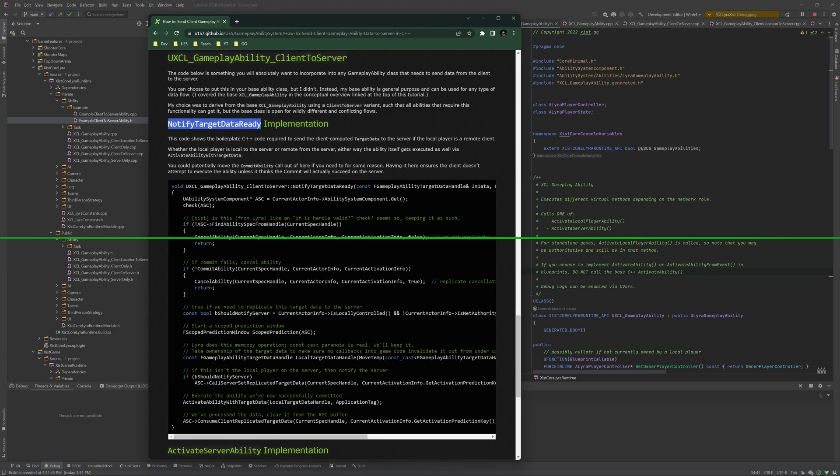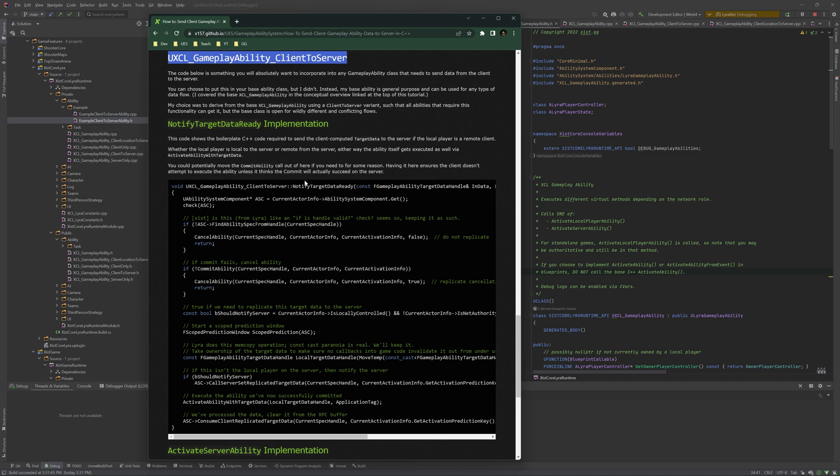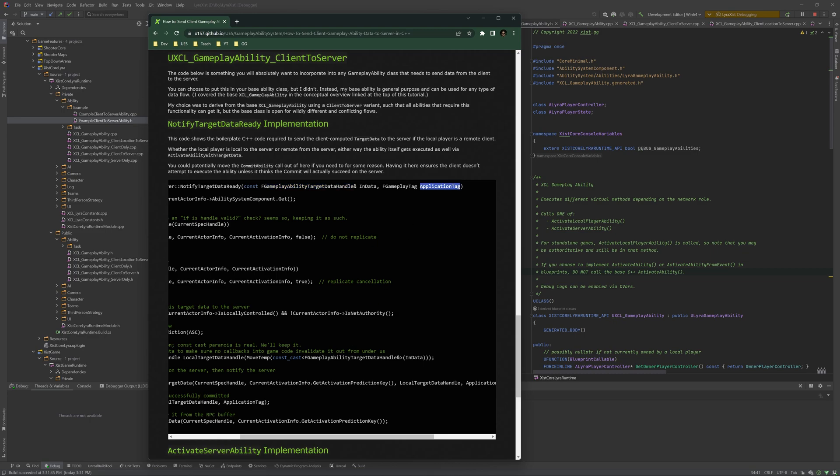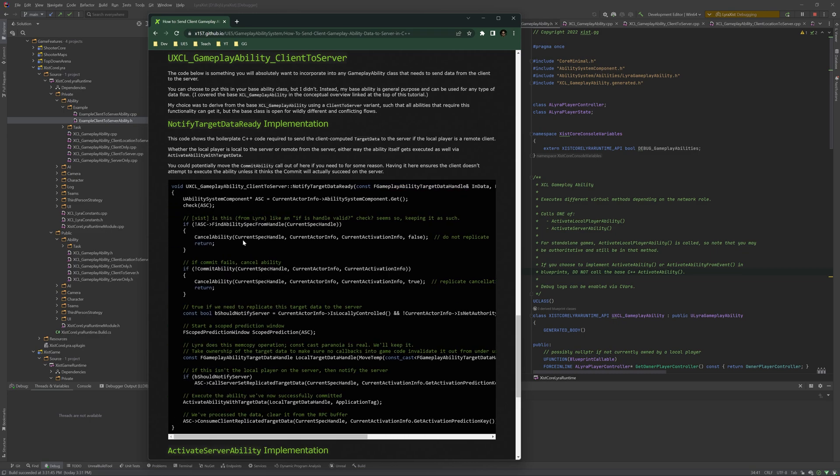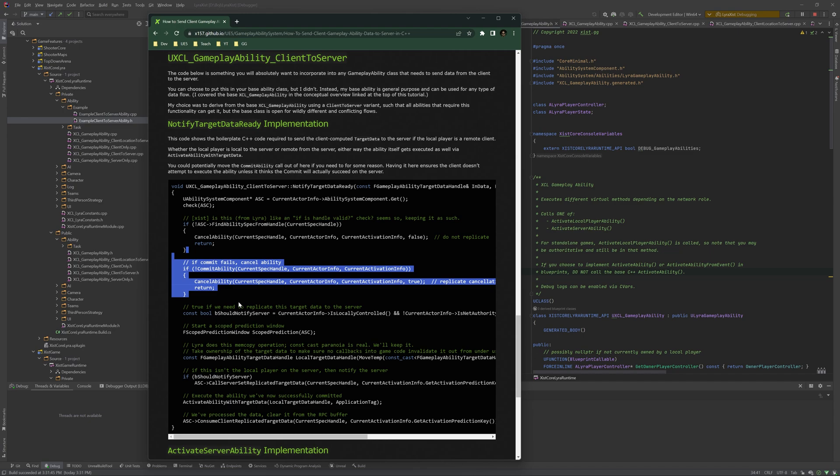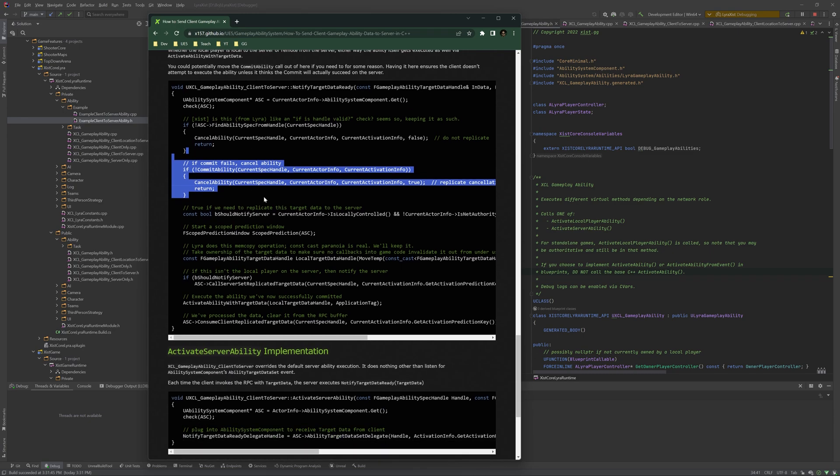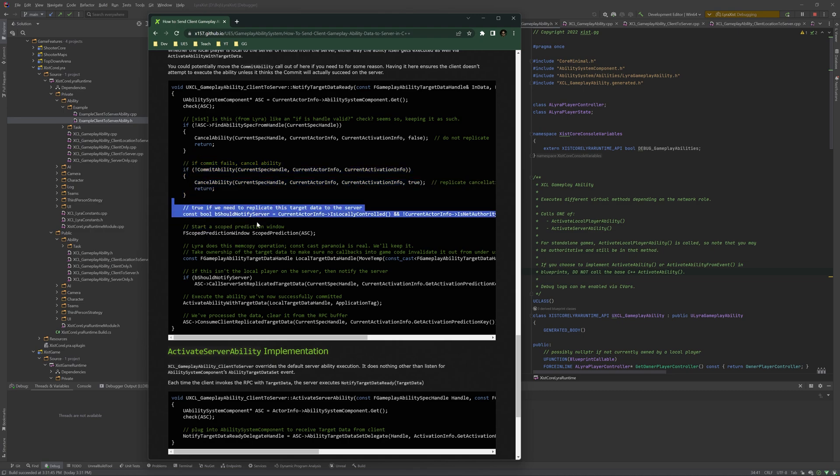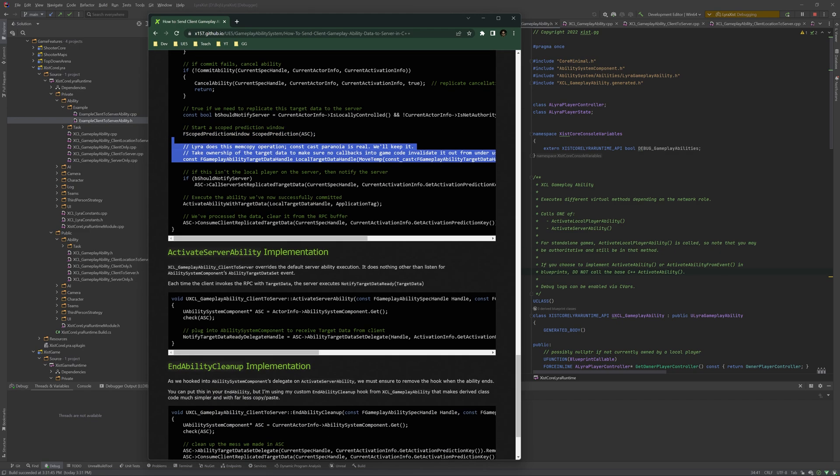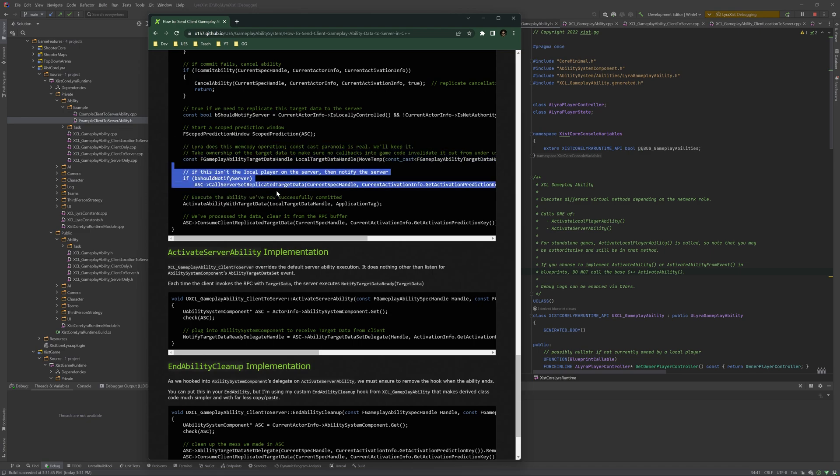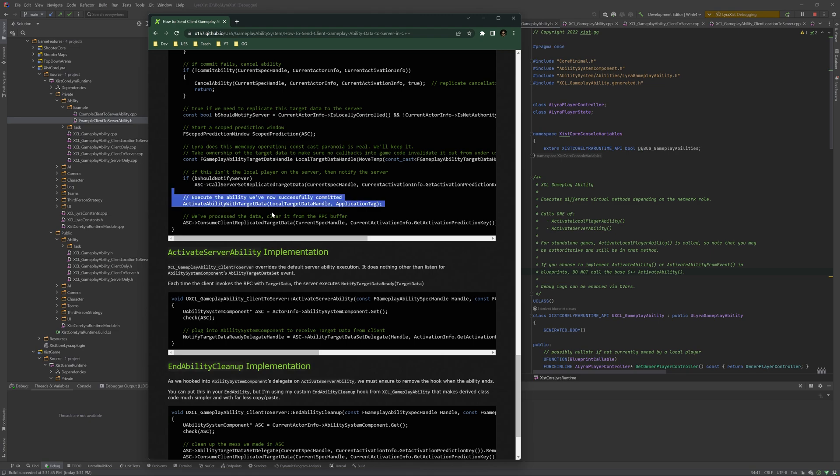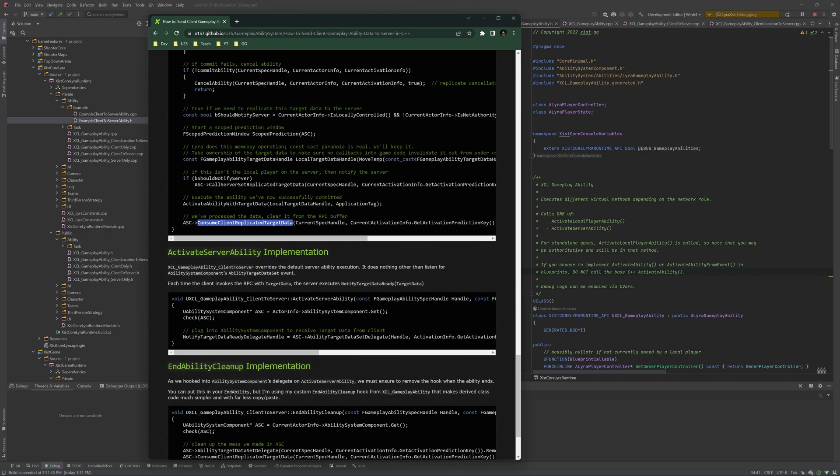Notify target data ready is implemented in the XCL gameplay ability client to server class. What this does is it takes the target data that the client produces and optionally a gameplay tag. And it tries to commit the ability. If that doesn't work, we cancel. It determines if it should send an RPC to the server or not. It starts a scoped prediction window. It makes a copy, probably for anti-cheat of the target data. Then, if it should notify the server, it actually calls the RPC. Then it runs activate ability with target data, so this runs both on the client and on the server. This is the client invocation here. And then we clean up the ability system component.